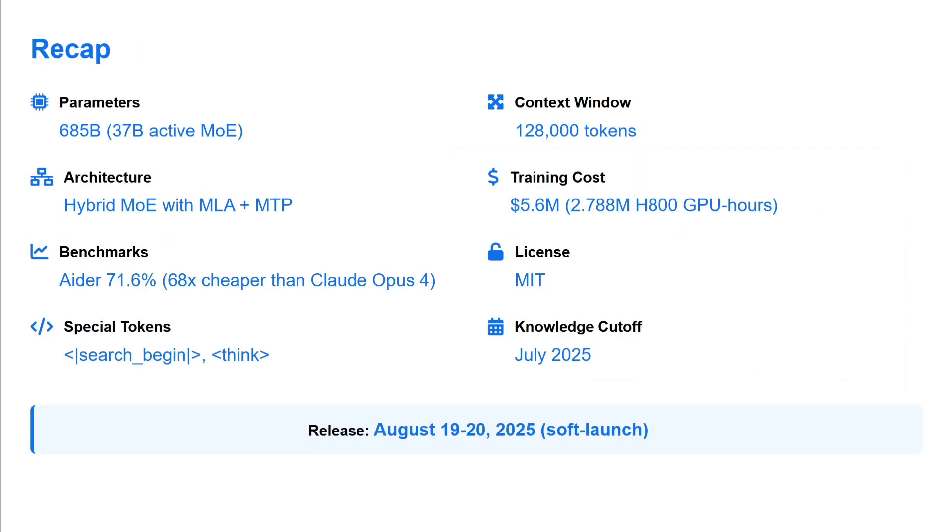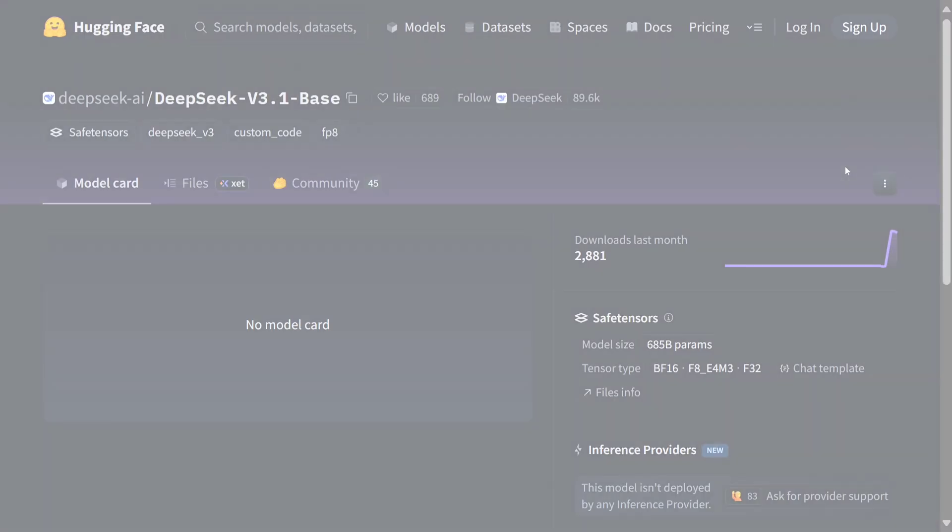This is the summary: 685 billion parameters, hybrid MoE with MLA plus MTP, ADA Benchmark is quite good, special tokens are present, knowledge cutoff is July 2025. Training cost is around 5.6 million dollars and context window is 128k.